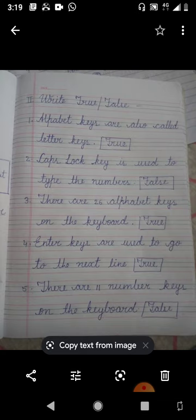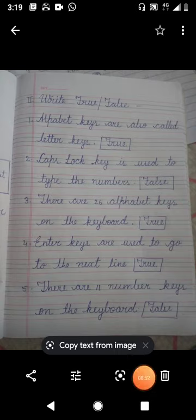Thank you. I have given you your assignment separately. Thank you.